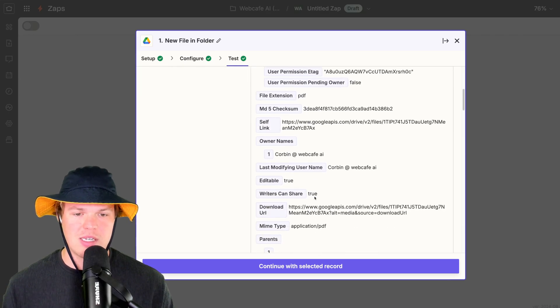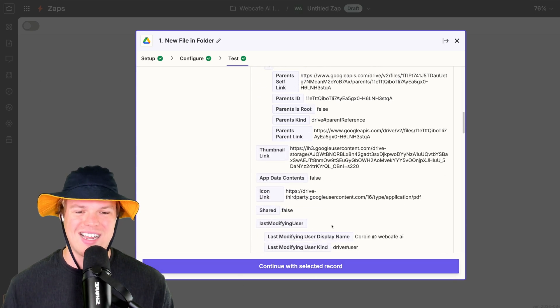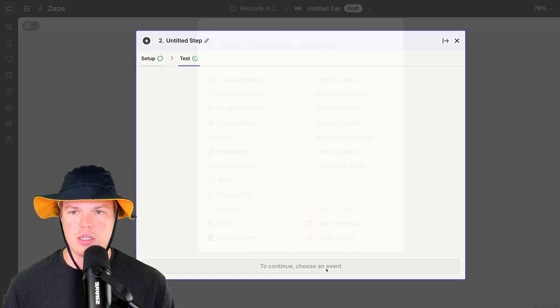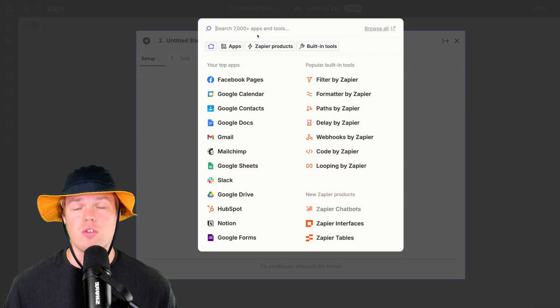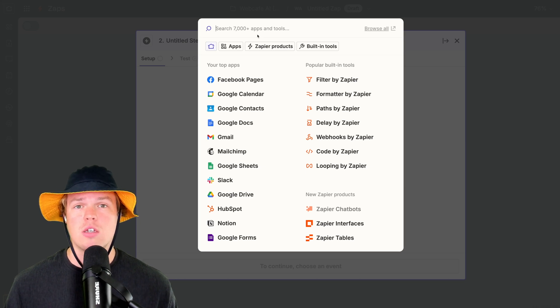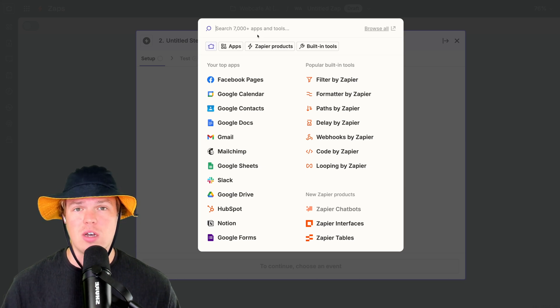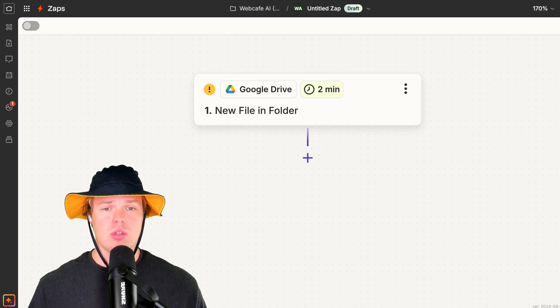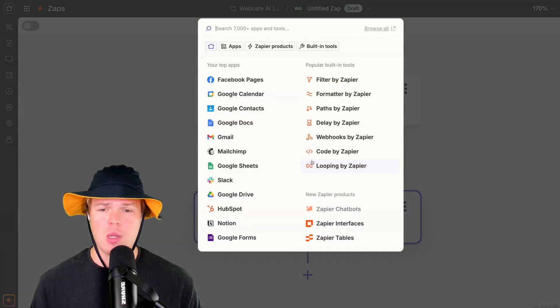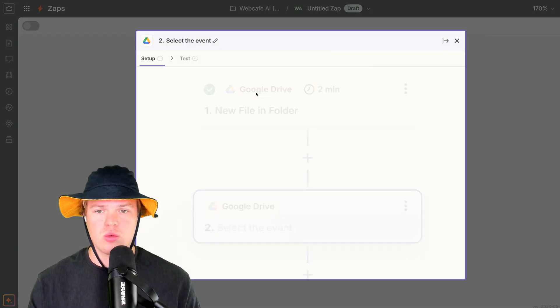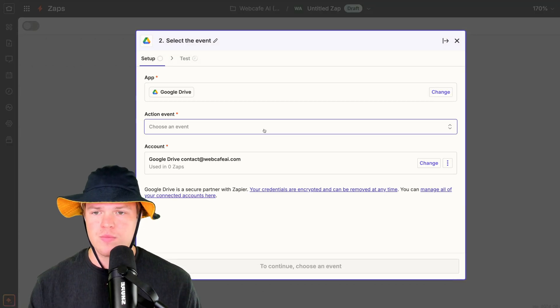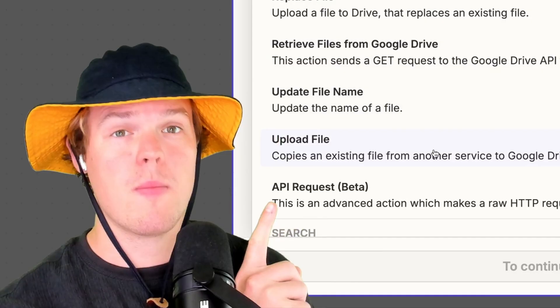Let's get it. So with this piece of data here that we just grabbed, we're going to say continue with selected record. Our next step here is going to convert this PDF into a Google Doc so that our artificial intelligence can analyze it. To do so, let's go ahead and add another step here, which is going to be upload file from Google Drive again.